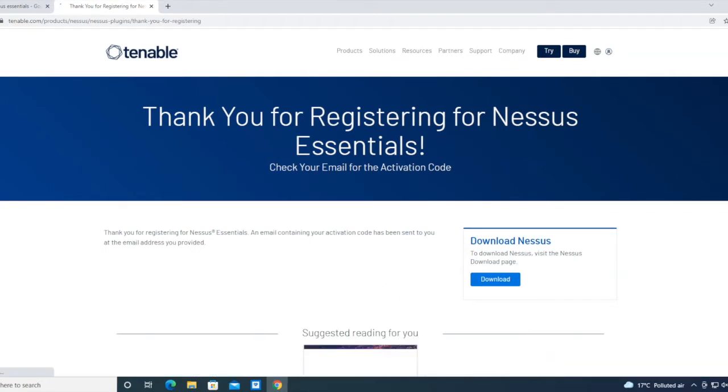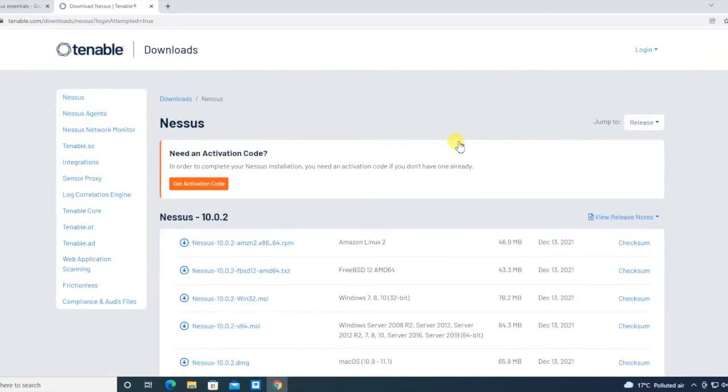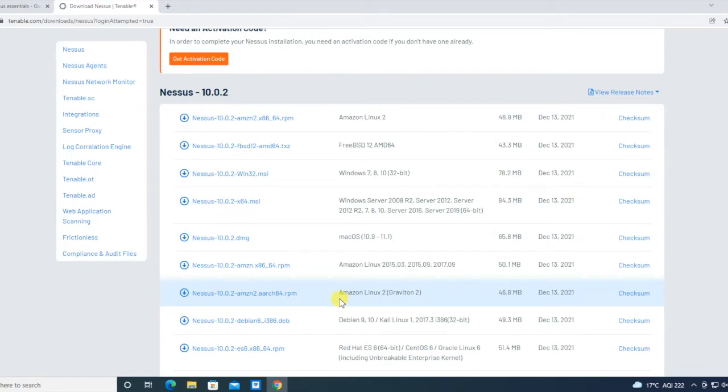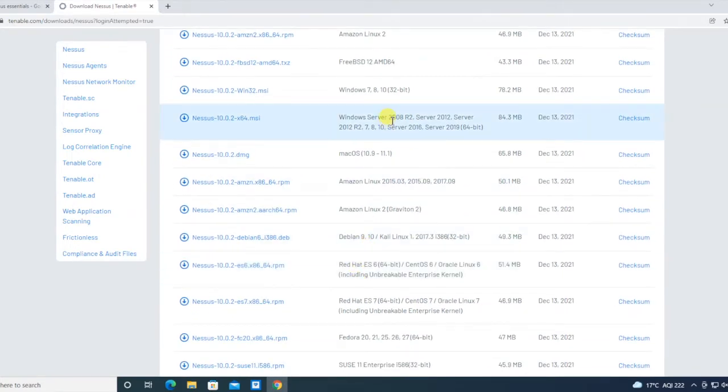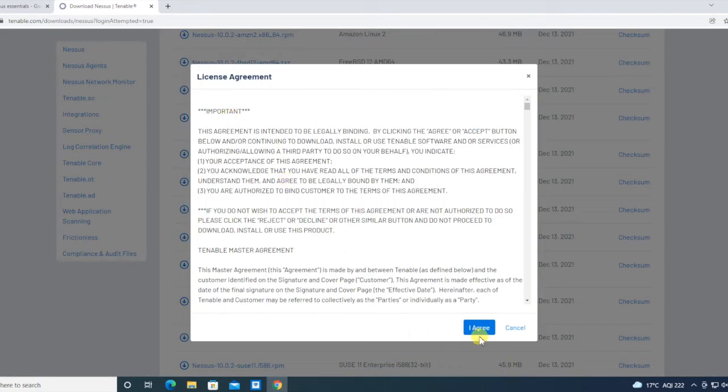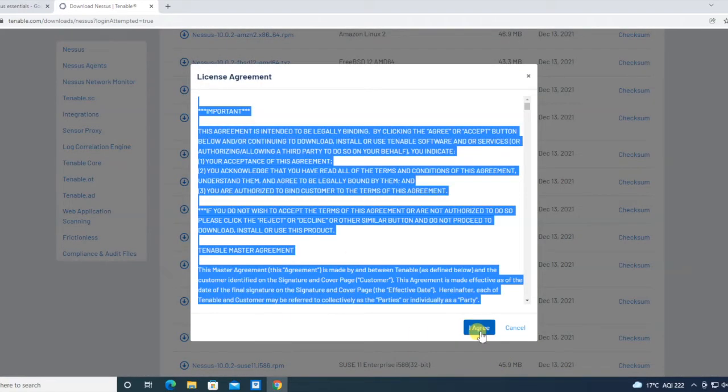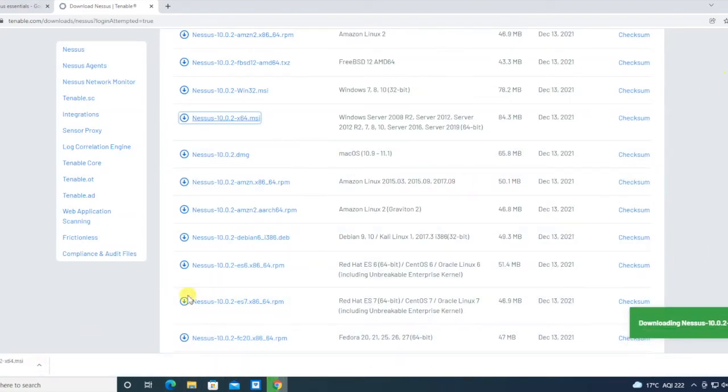Meanwhile, I am checking my email for the activation code. I'm going to install it on Windows 10, so the process is we have to download the 64-bit version for Windows 10. This will be 64-bit MSI. Click on MSI, agree, and download has been started.